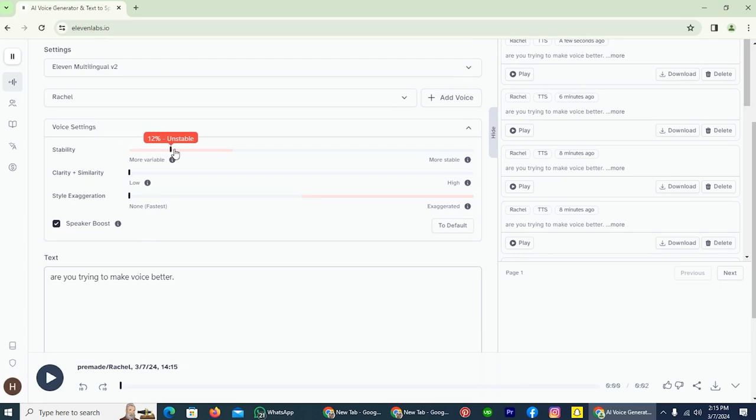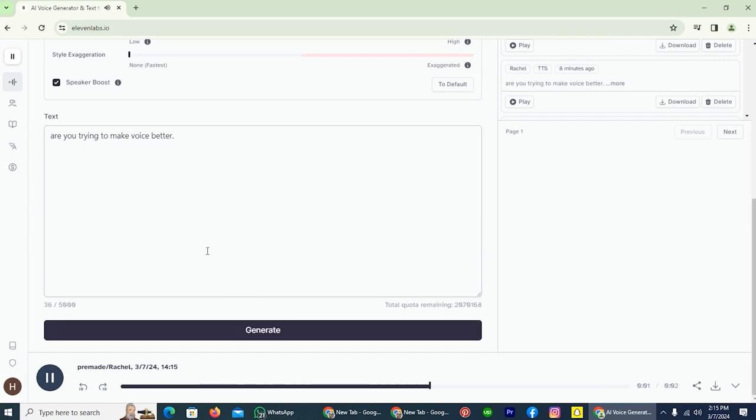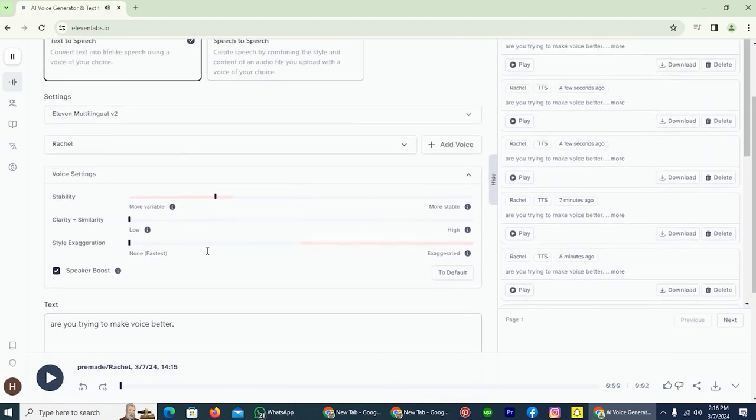I will take this from zero to 25, and let's play it again. Are you trying to make voice better? That's quite impressive, but let's make it more stable.